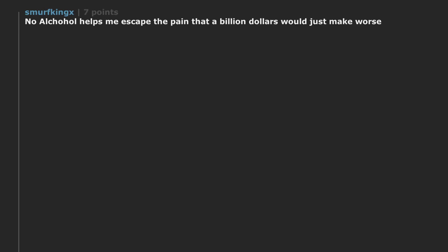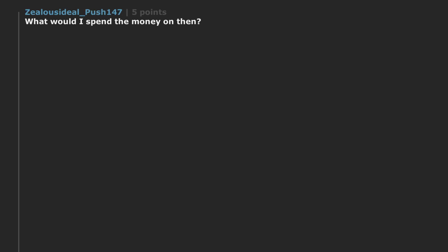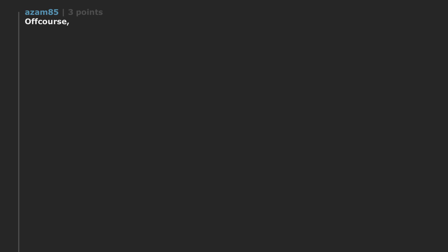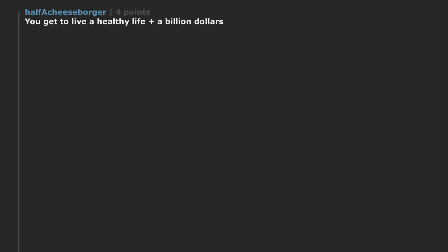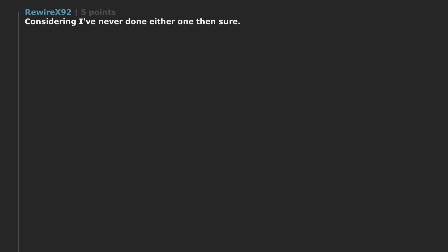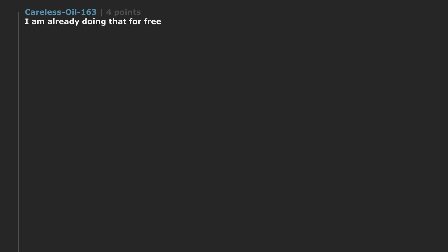No ultra hole helps me escape the pain that a billion dollars would just make worse. Absolutely. Since I neither drink nor smoke. I don't drink or smoke very often. And I never do it to get drunk or high. I will take a free billion thank you very much. What would I spend the money on then? Pass. This would be easy for me. Of course. I don't drink or get high. Give me the one billion dollar. Sure. Already plan on staying sober. I already actively avoid things that could get me high or drunk. You get to live a healthy life plus a billion dollars. Stupid question lol. Considering I've never done either one then sure. My first million will be spent eradicating people that ask the 19 million different variations of this stupid freaking question off the internet. I am already doing that for free.